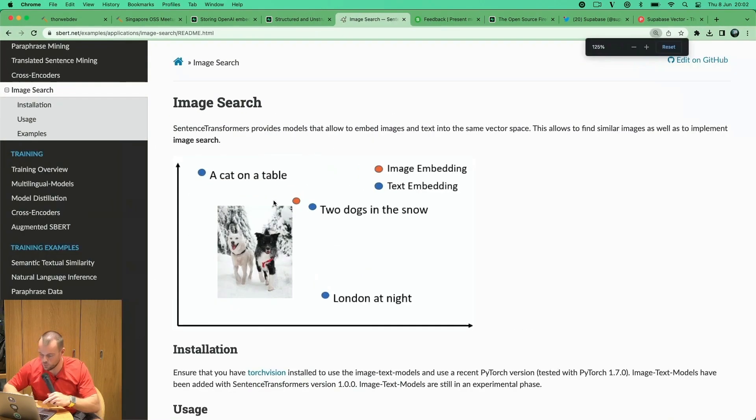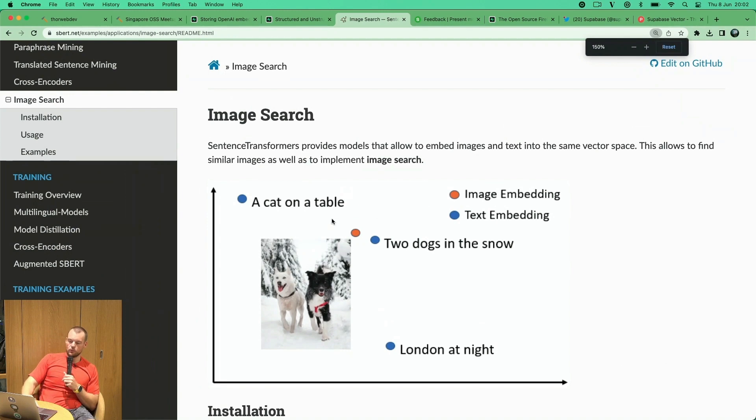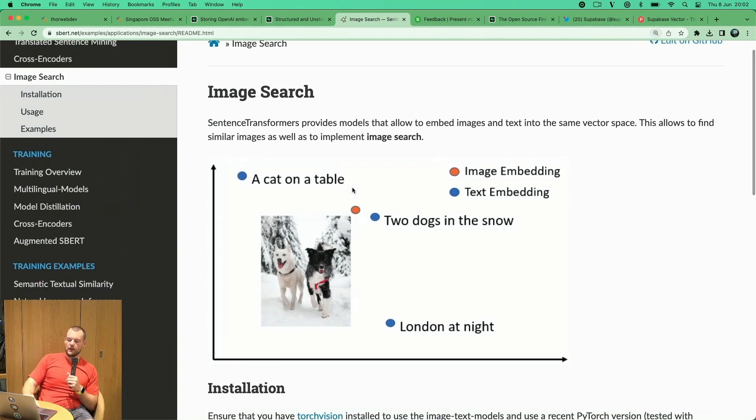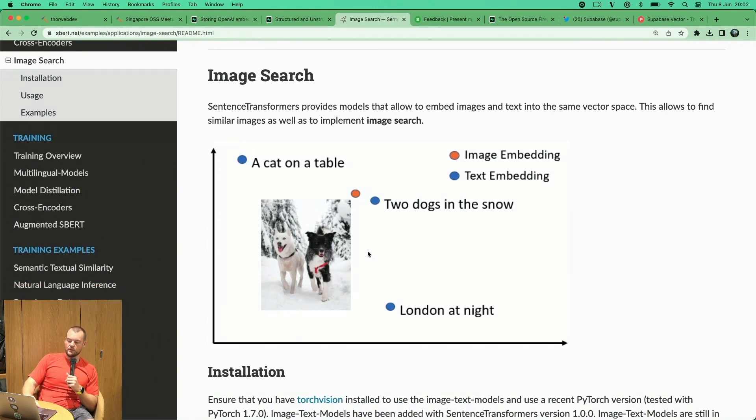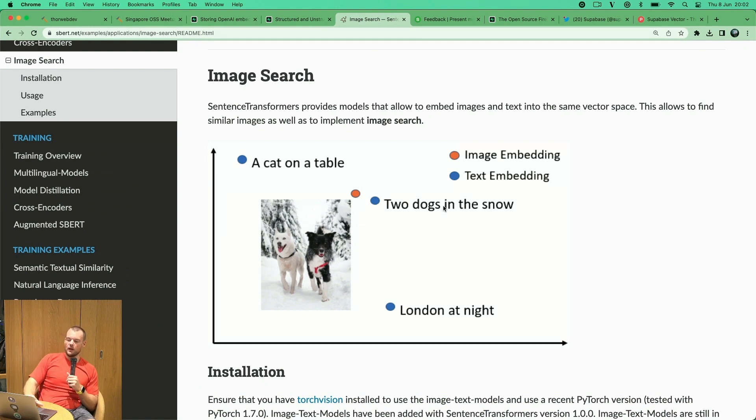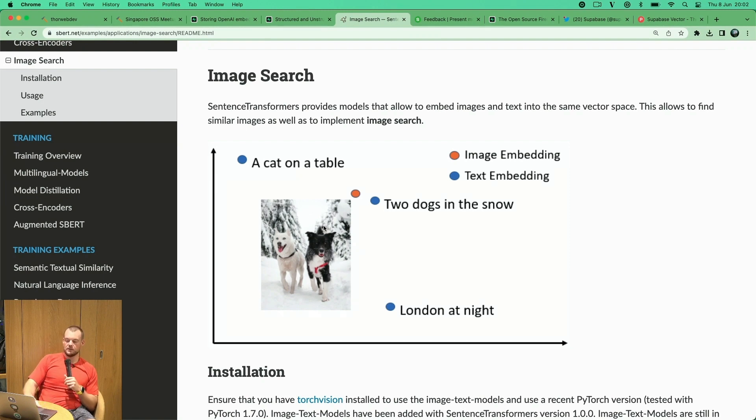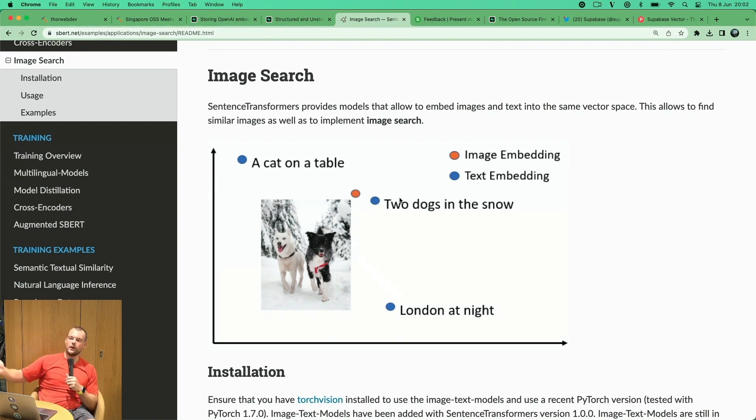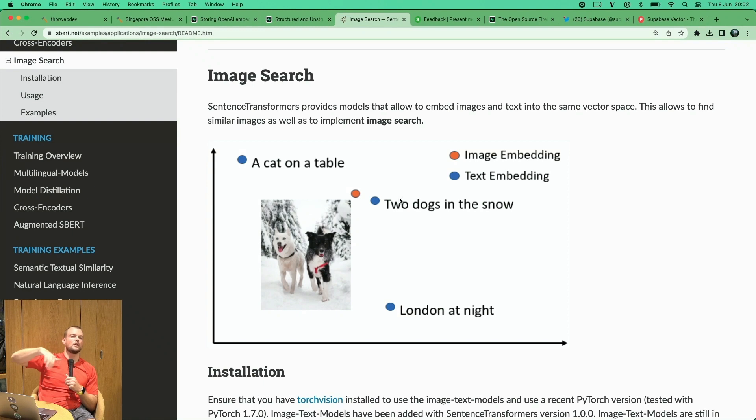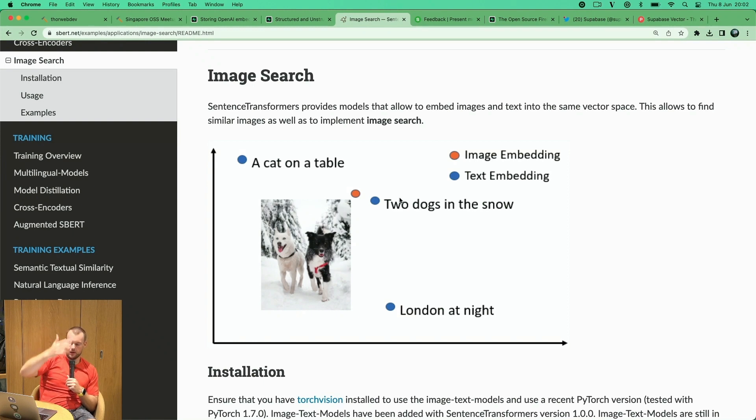We're basically putting the image data as well as the text data into the same vector space. You can see here we have an image of two dogs in the snow which then the text of two dogs in the snow - those two vectors are very close to each other because the context is the same.